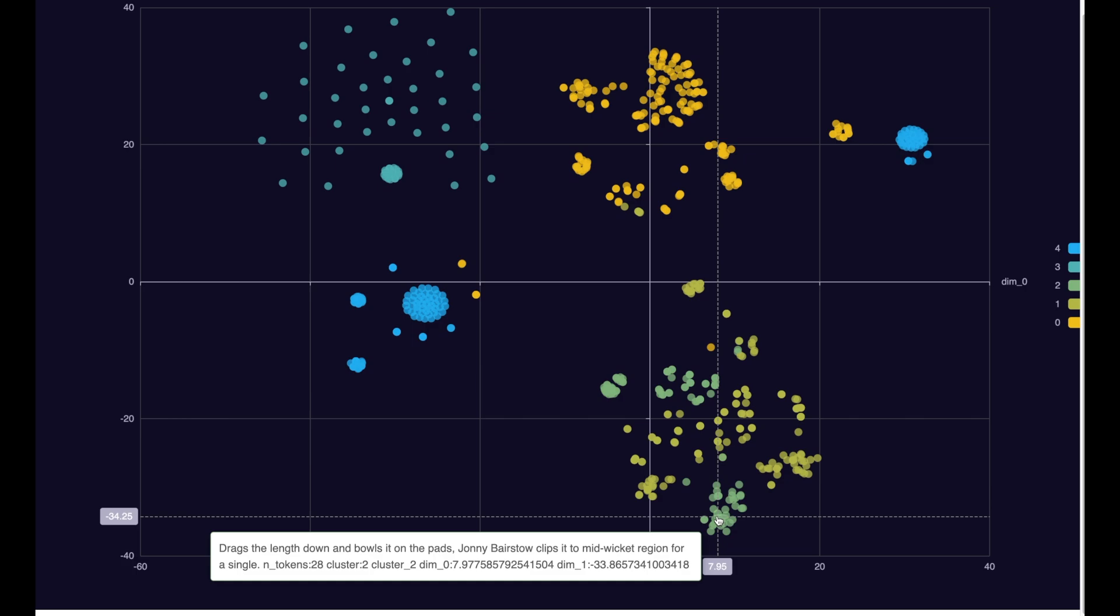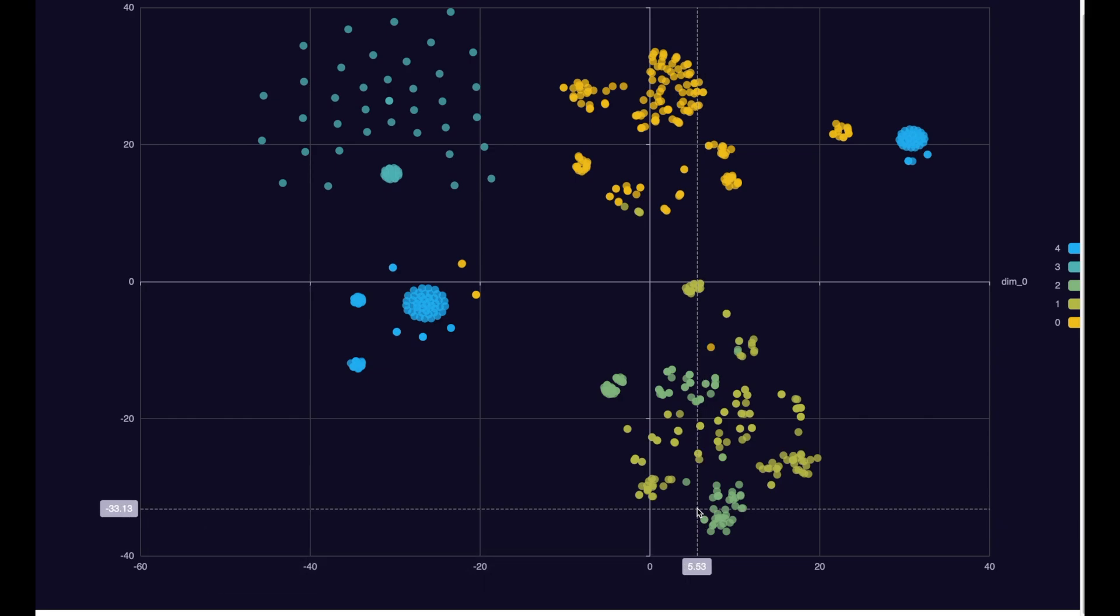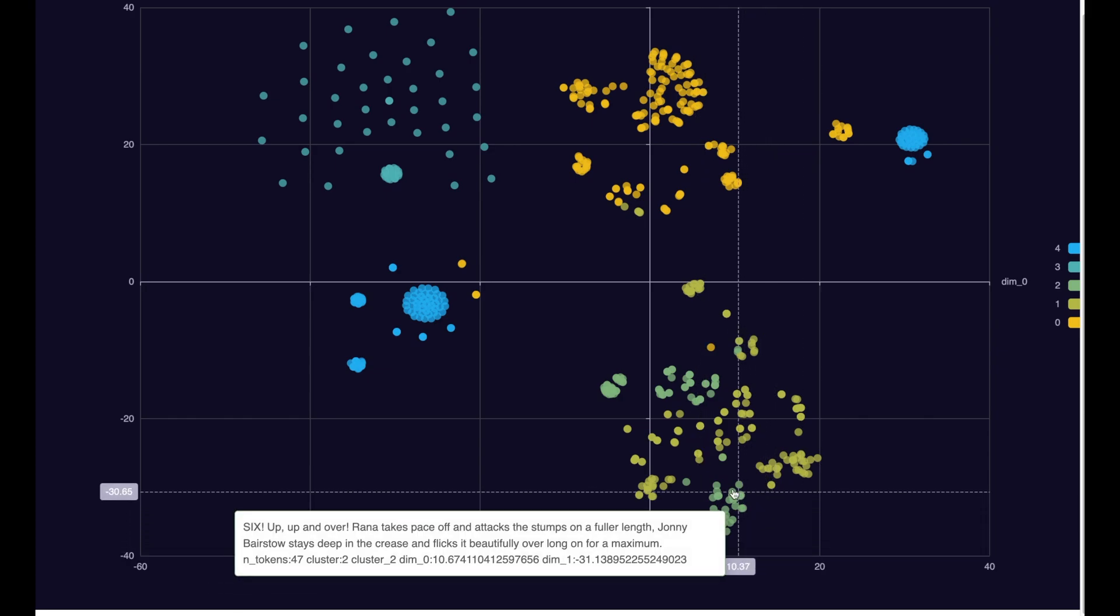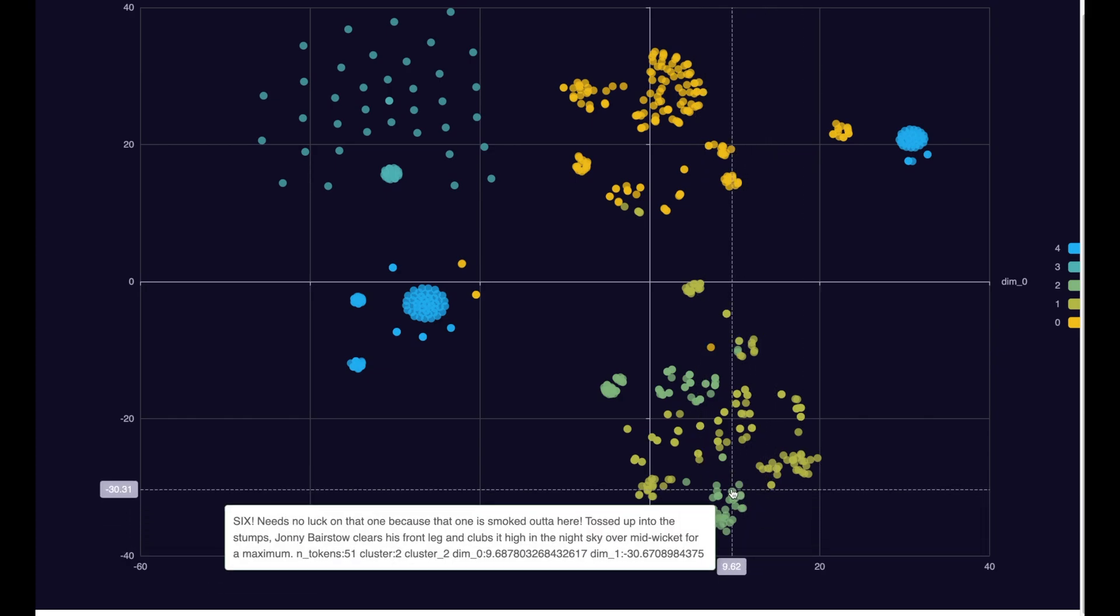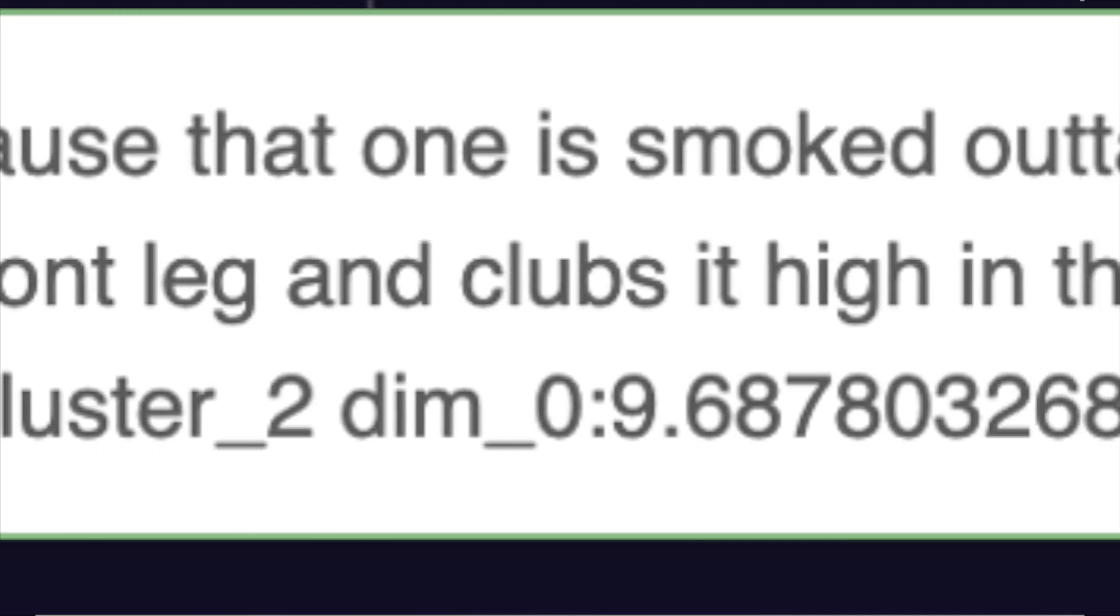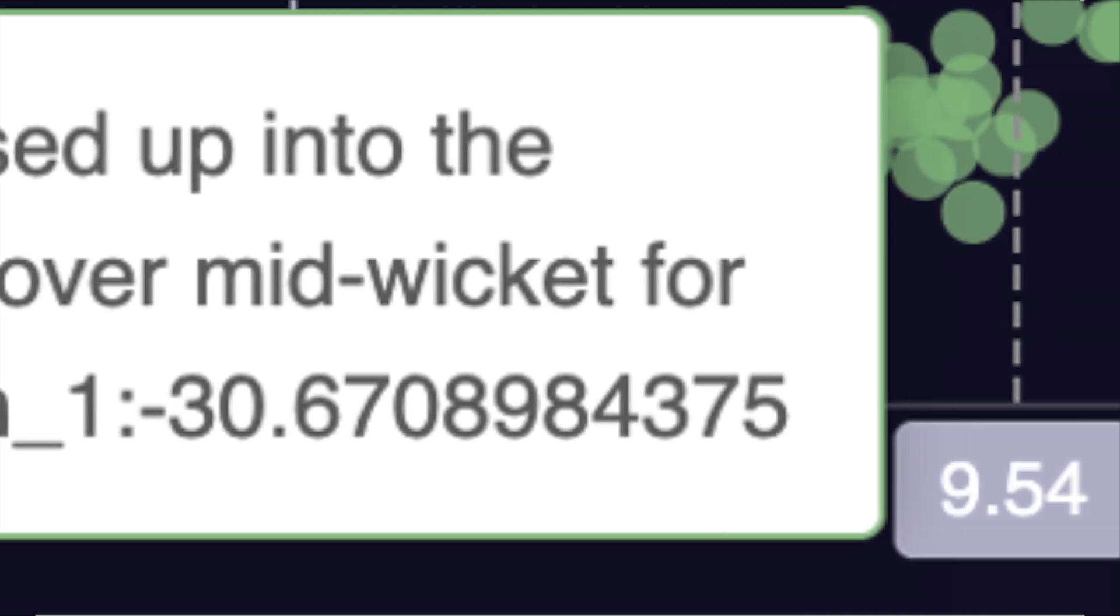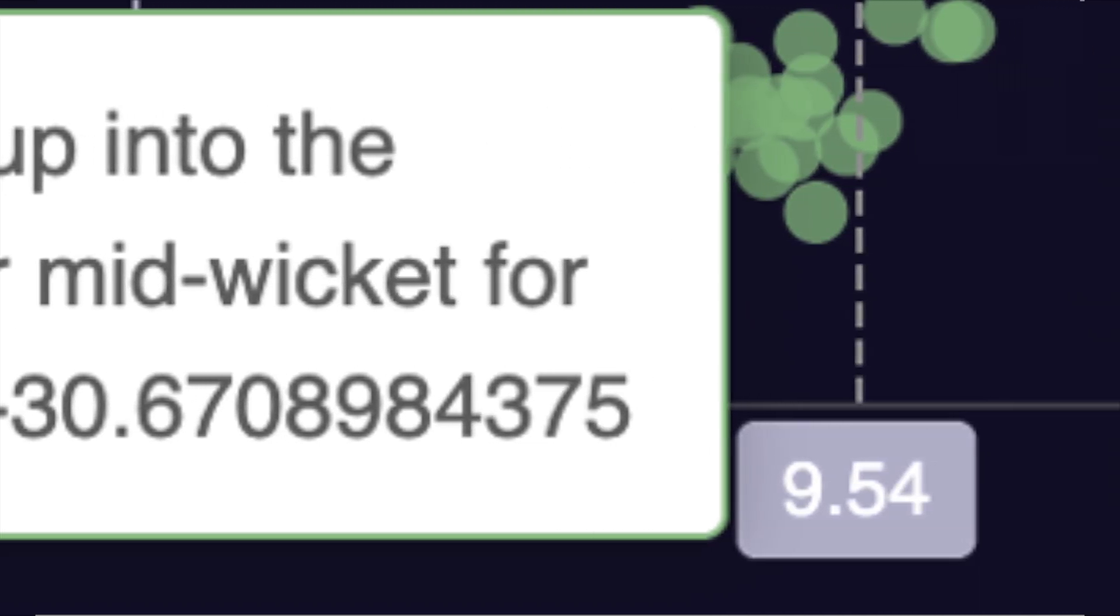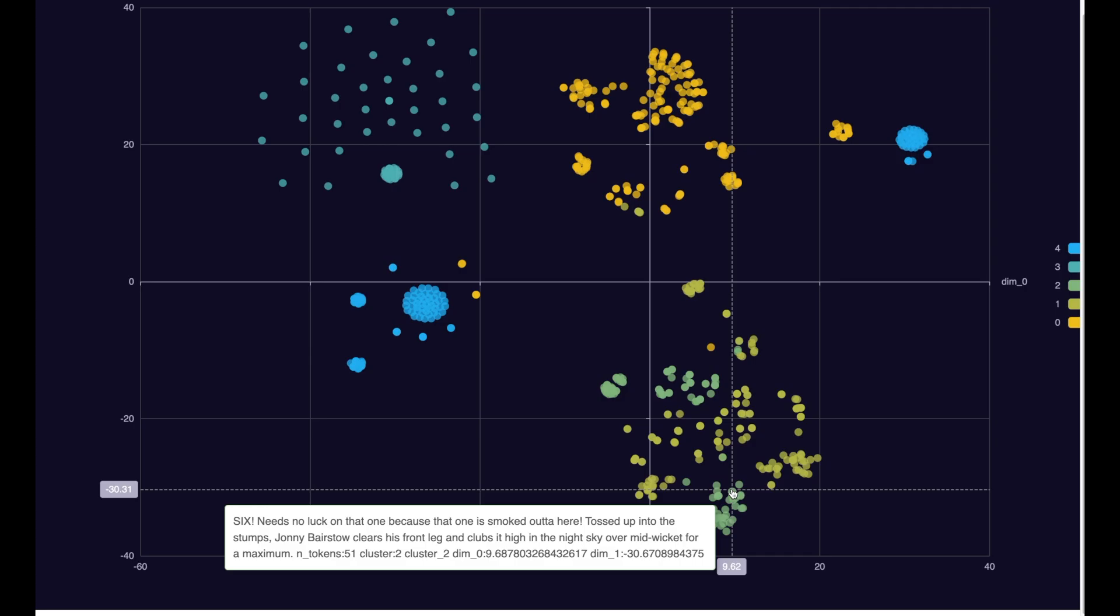This is really getting exciting. Let us also analyze the higher part of this cluster. Six, needs no luck on that one because that one smoked out of here. Tossed up into the stumps, Johnny Bestow clears his front leg and clubs it higher in the night sky over the mid-wicket for a maximum.